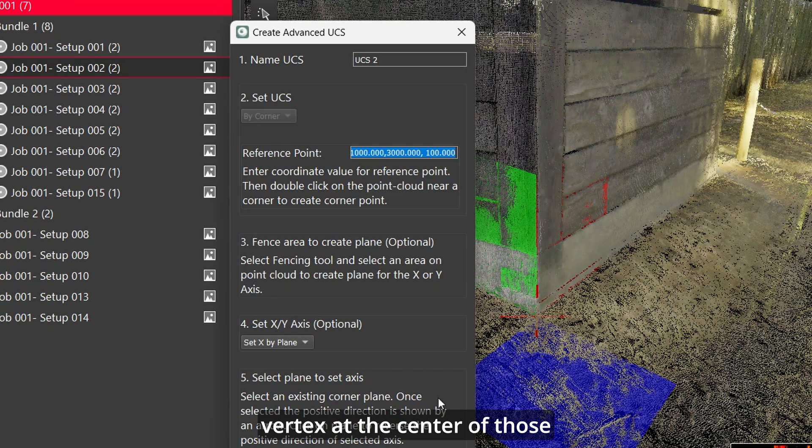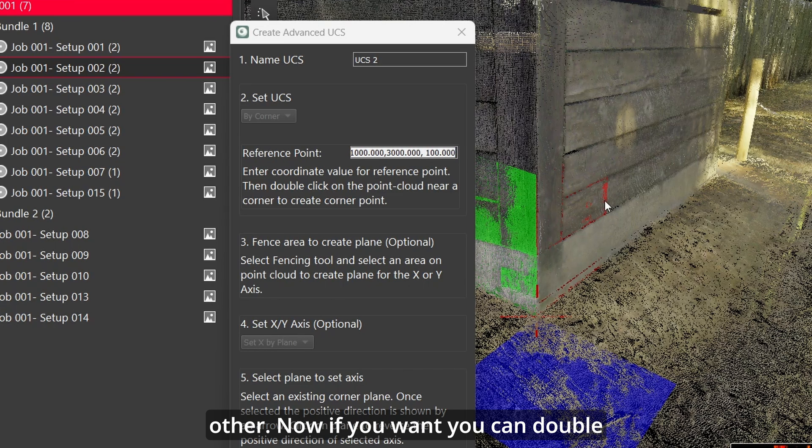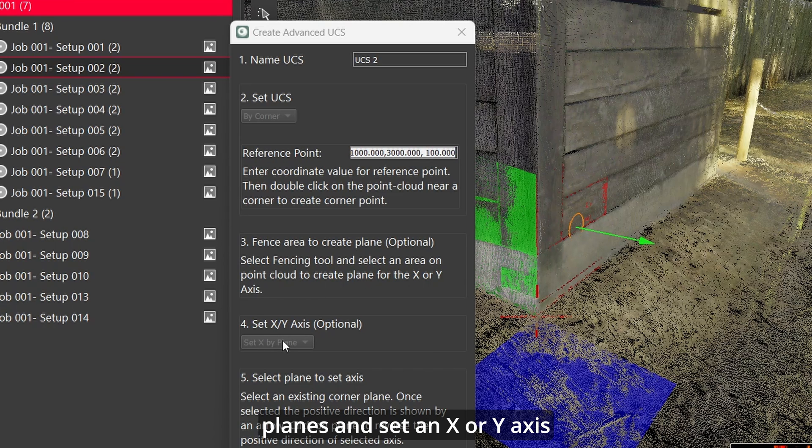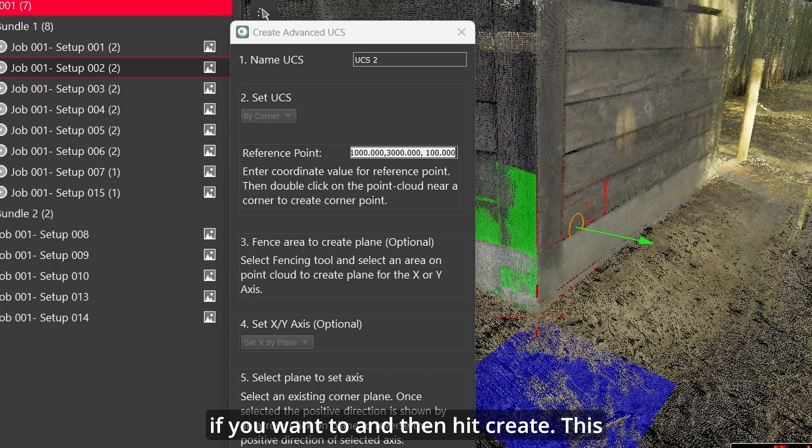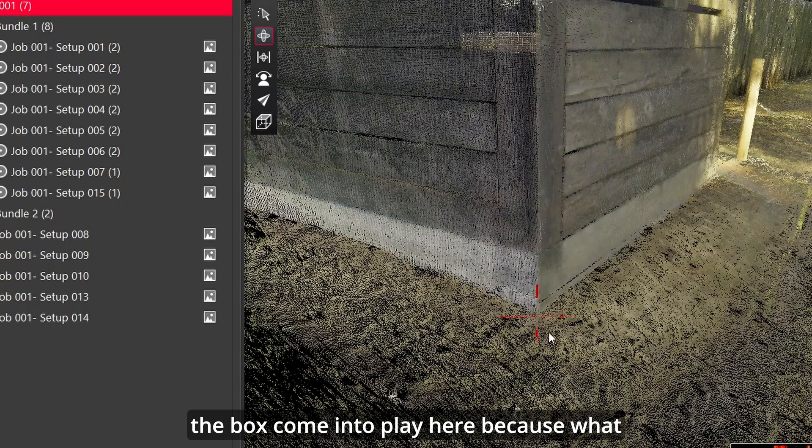It will create a vertex at the center of those three planes, or it will create a vertex at the place where those three planes intersect each other. Now if you want, you can double click on one of those planes and set an x or y axis if you want to, and then hit create. This is what I really want to show you guys.